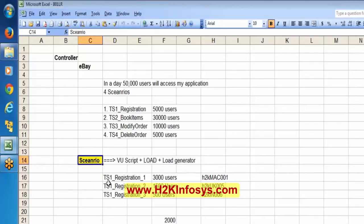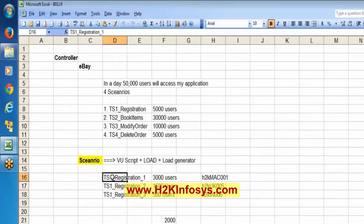One virtual user script can have multiple virtual users. For example, in a particular scenario, say registration is one scenario which can be done from the UK, the US, or from India.